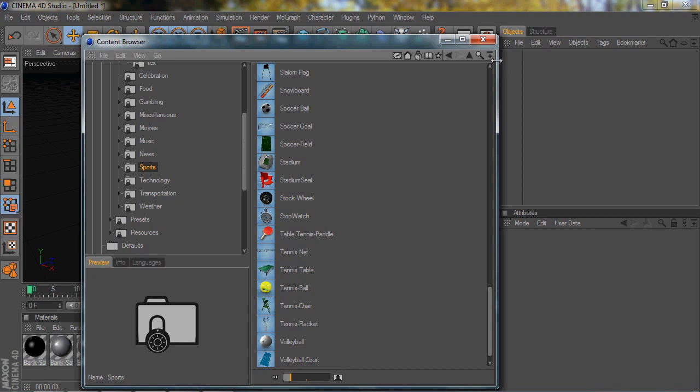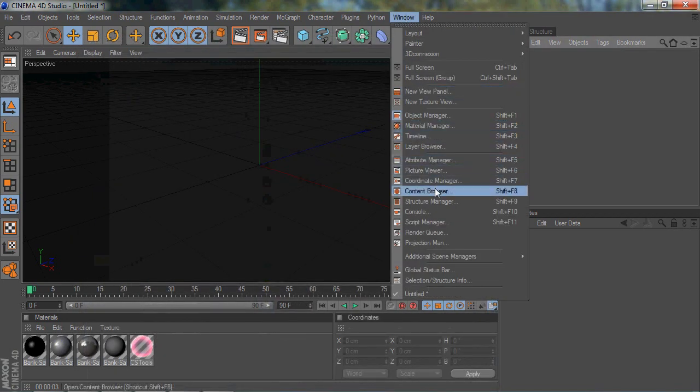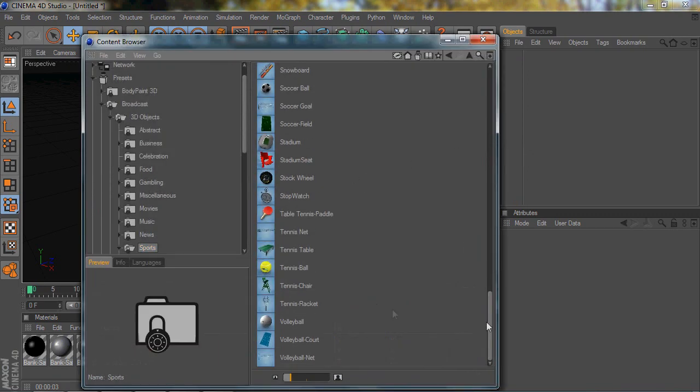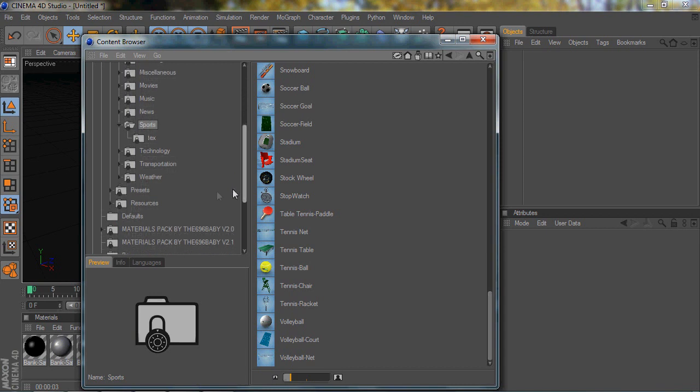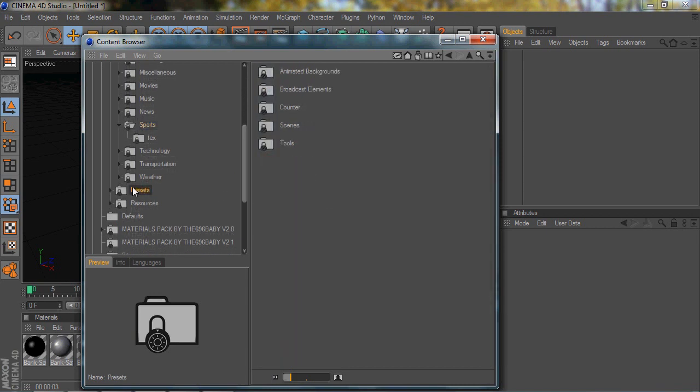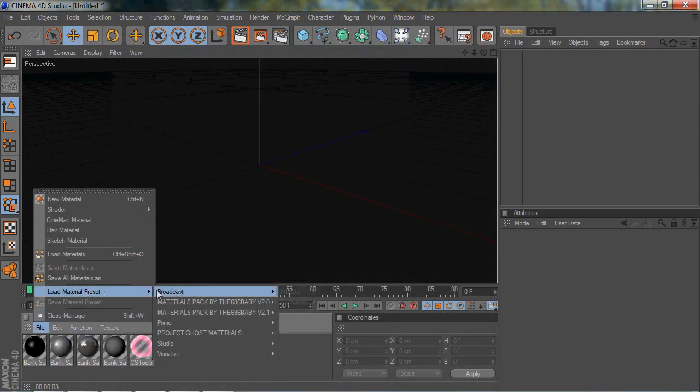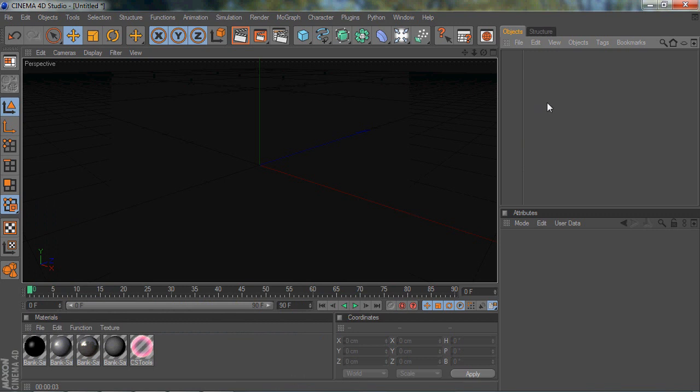If you guys want to check that out, go to Windows and Content Browser. Sorry, I have allergies, so my voice may be a little weird. I hope this helped. There's also some presets, and those are just the material presets. You can already access those by going to File, Load, Preset. This is really quick, just sort of a tip.